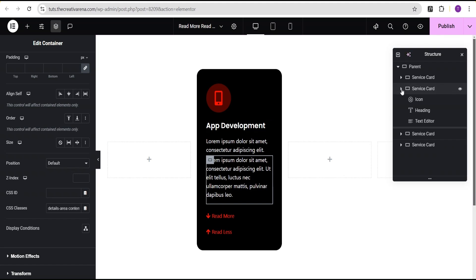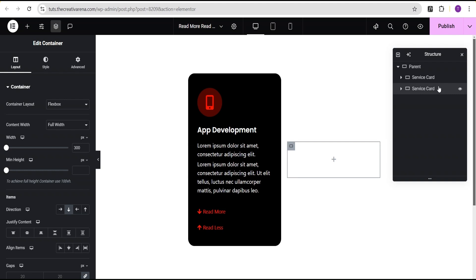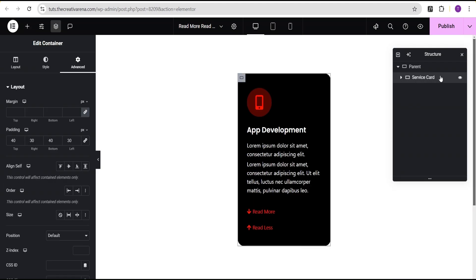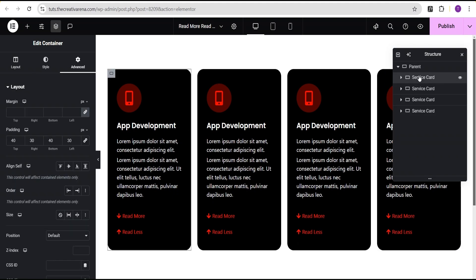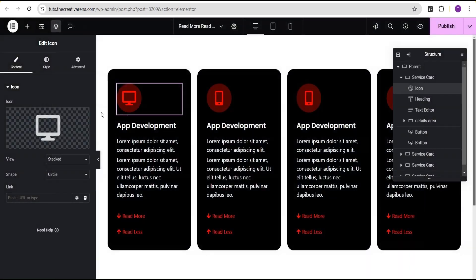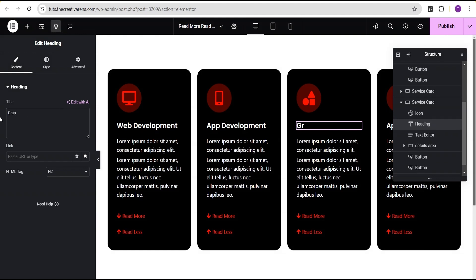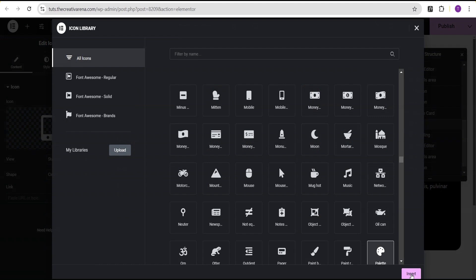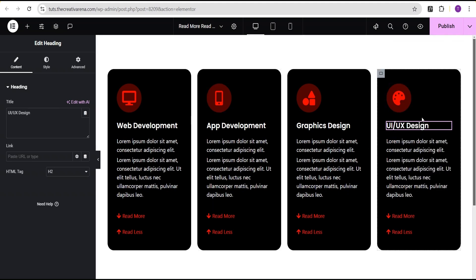Now I'm going to delete the empty service cards — I'll delete this one, delete this one, and delete this one as well since they are empty. Then I'll duplicate the configured card, duplicate it again, and duplicate it again so we now have four service cards. I'll pause the video to change all the details — the cards now show UI/UX Design, Graphics Design, App Development, and Web Development.